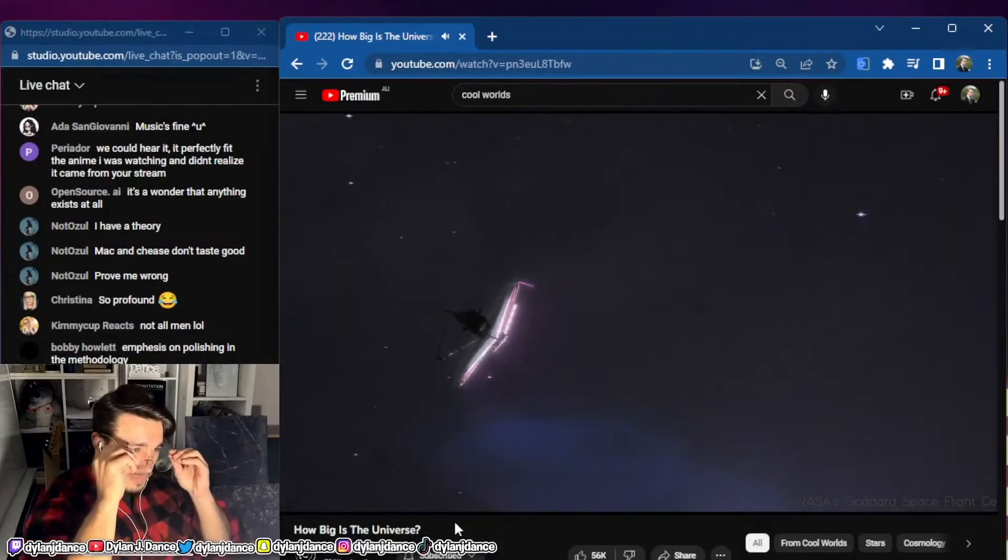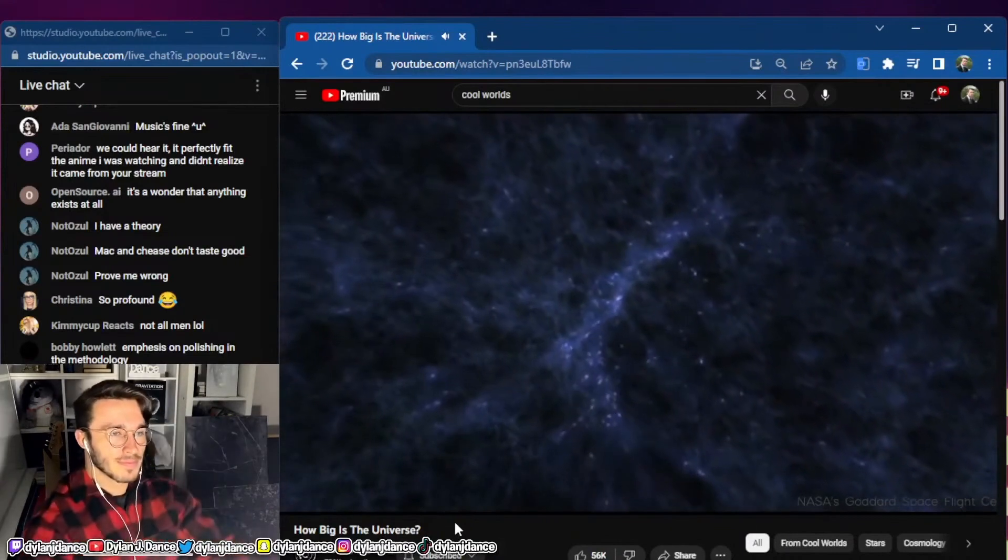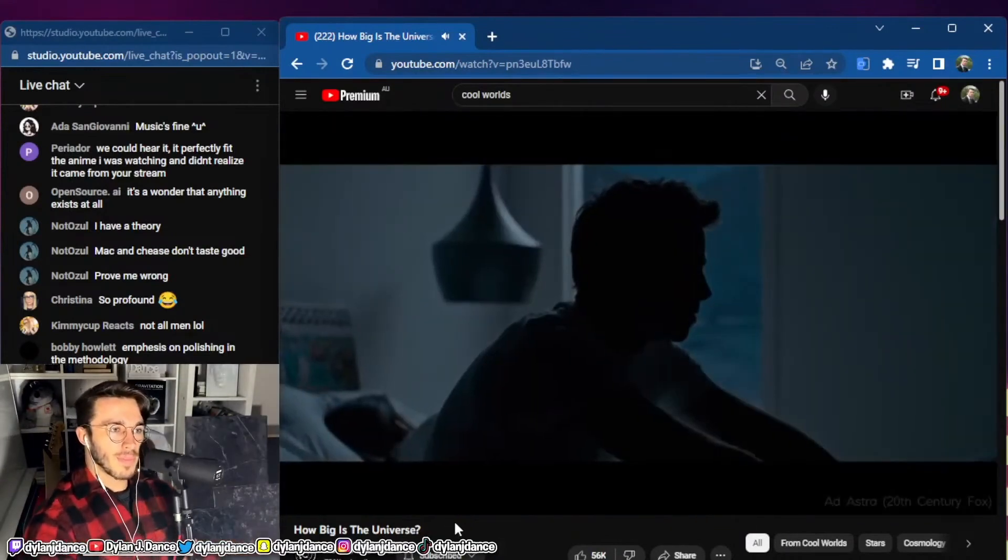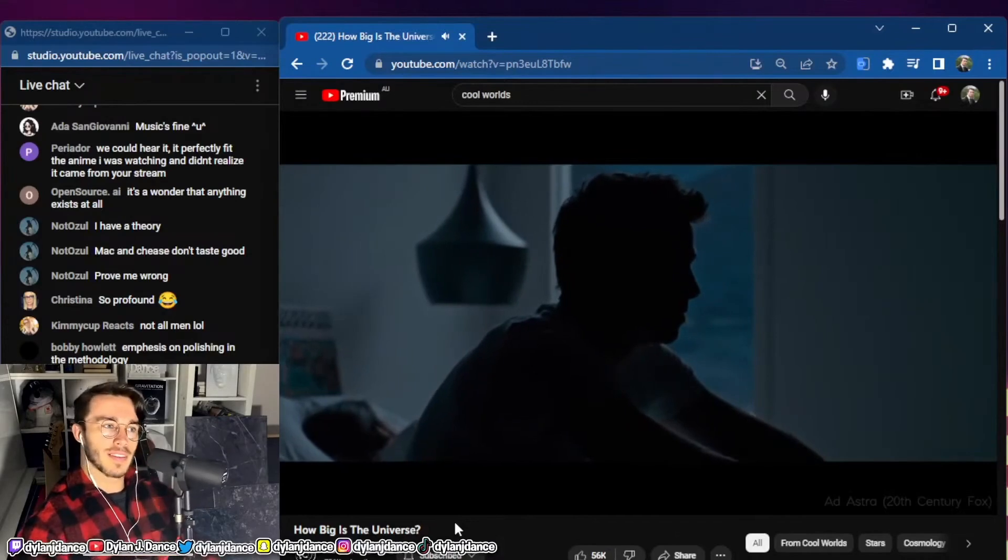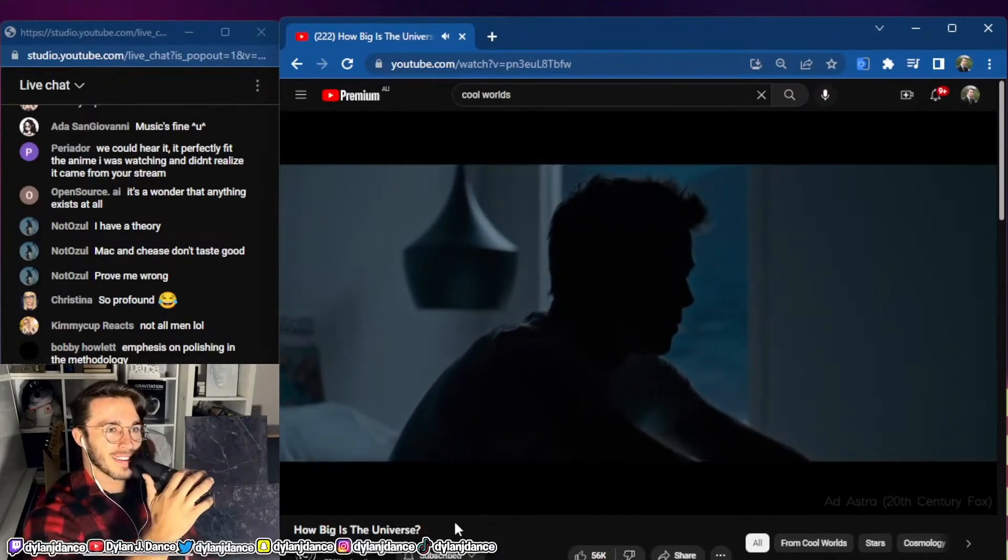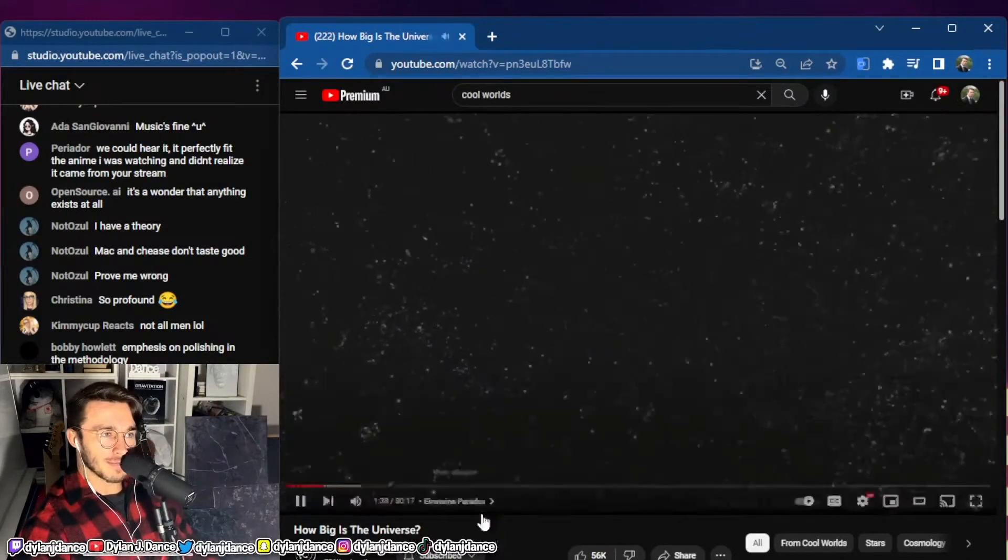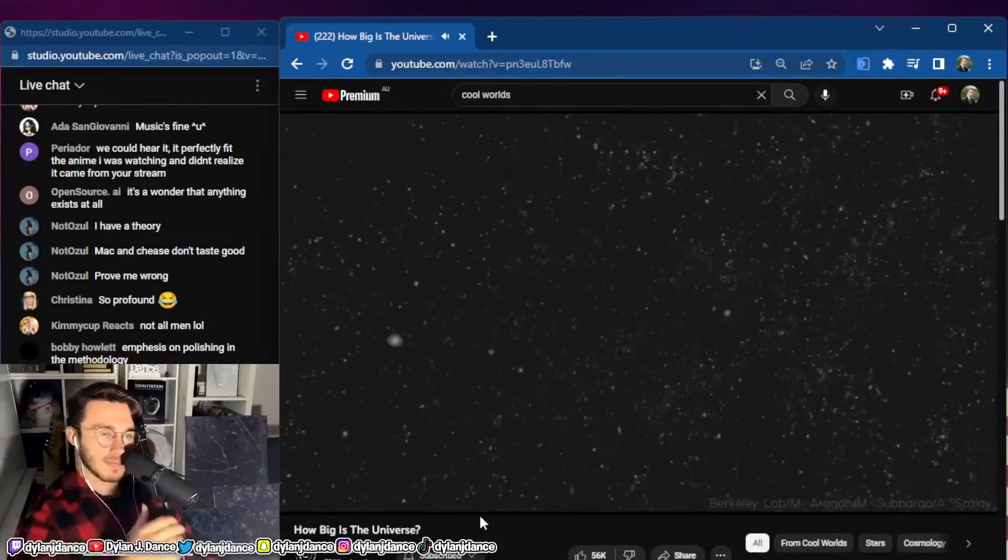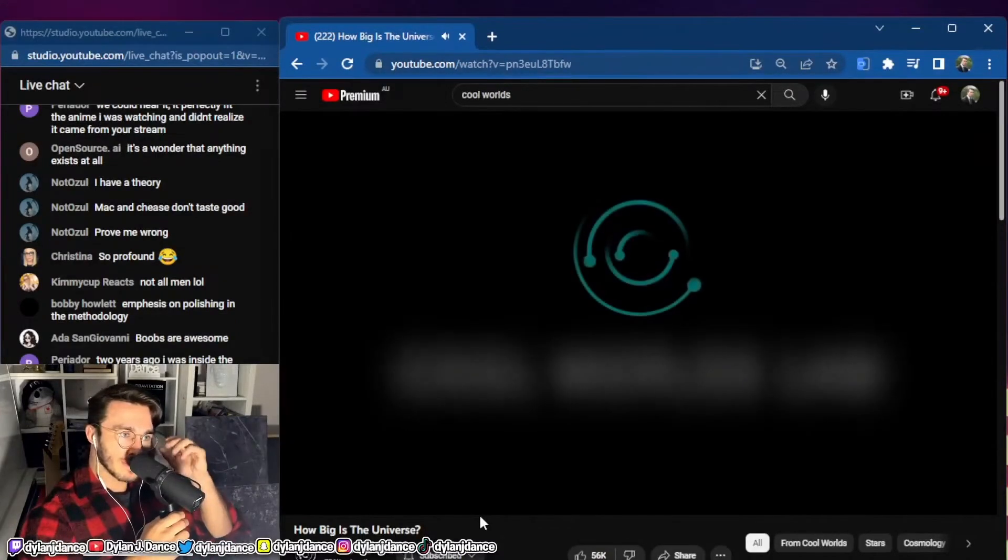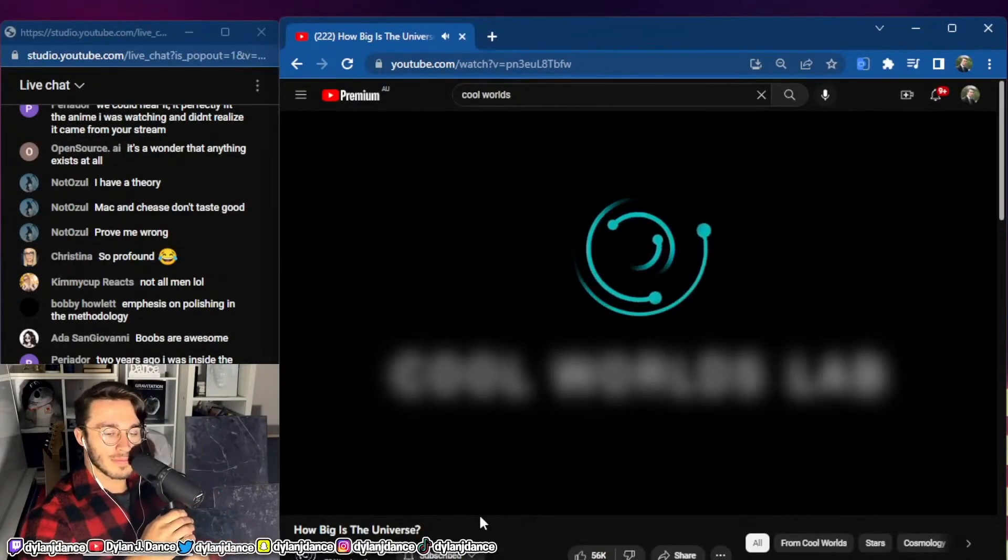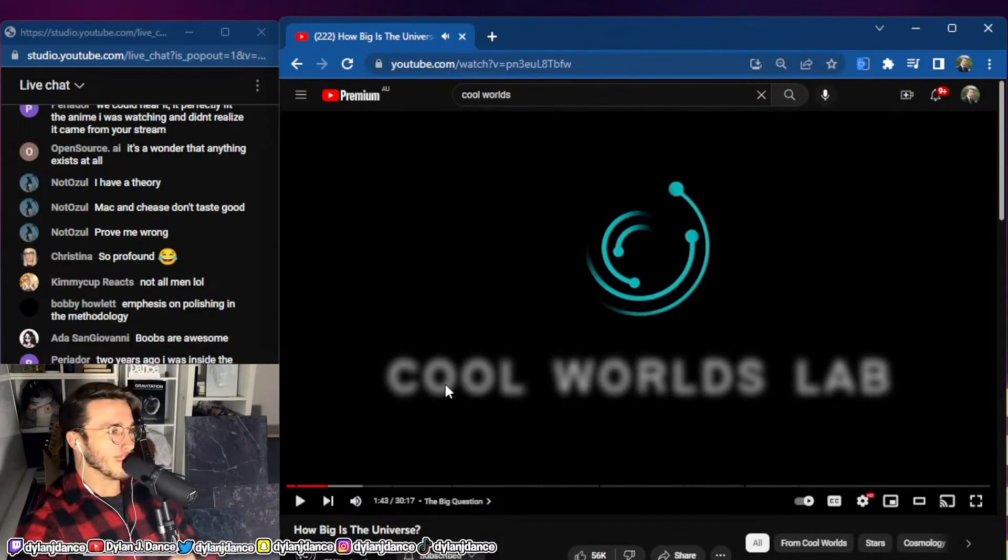But what does modern astronomy have to say about the size of the universe, though? Is it finite? And if so, does that mean there's an edge, a boundary? Or could it be infinite? An endless ocean of space with challenging philosophical consequences, if so? So join us today as we tackle this question, one of the grandest of scales.